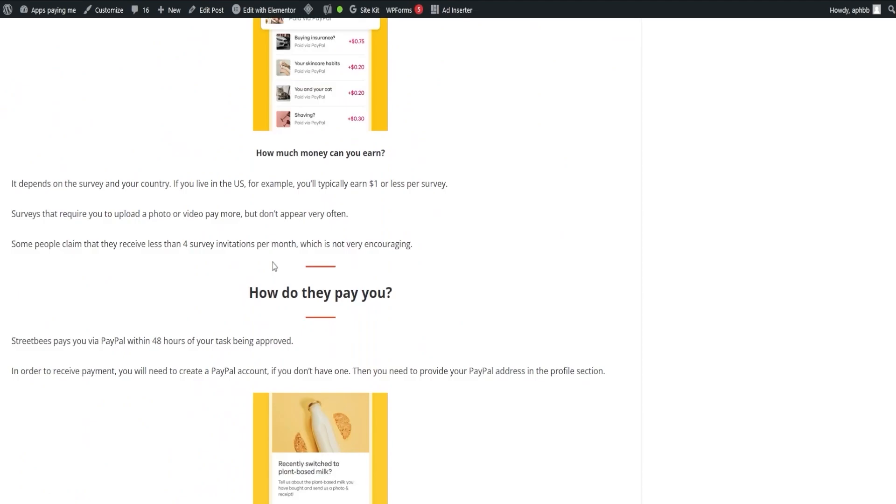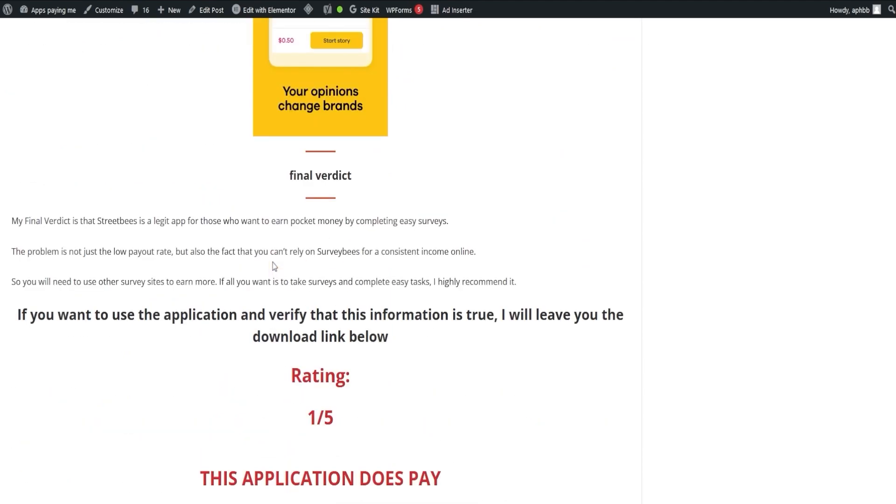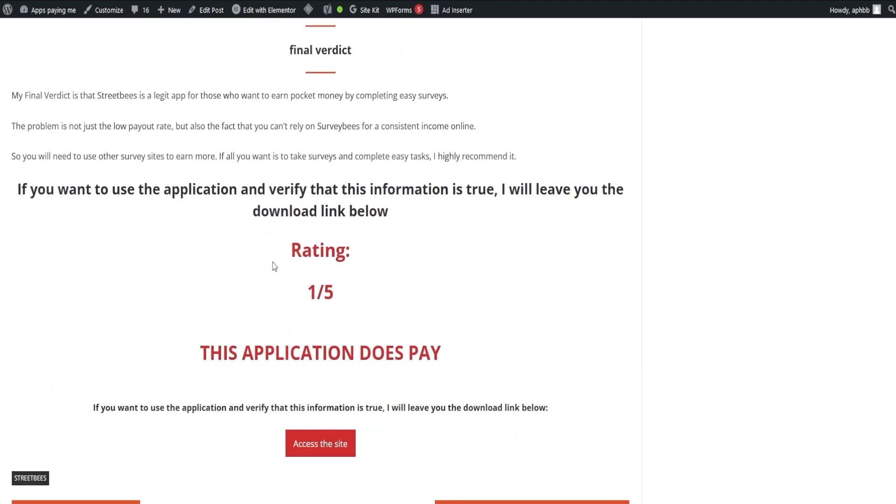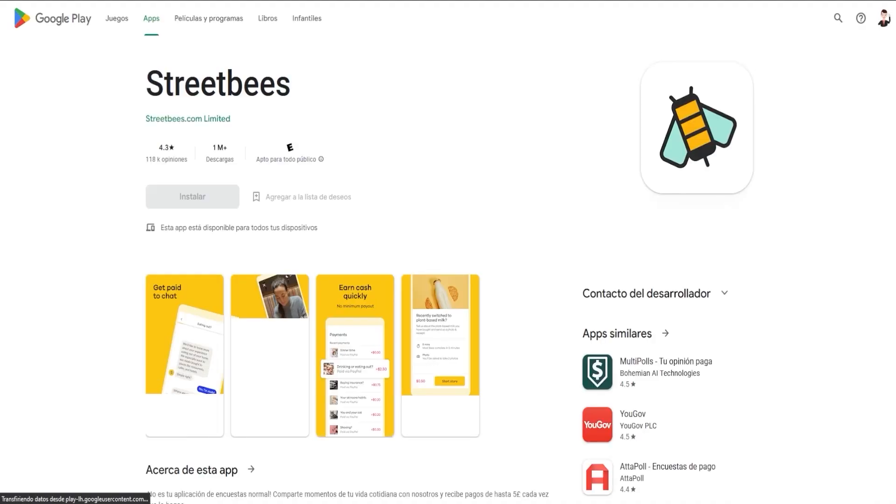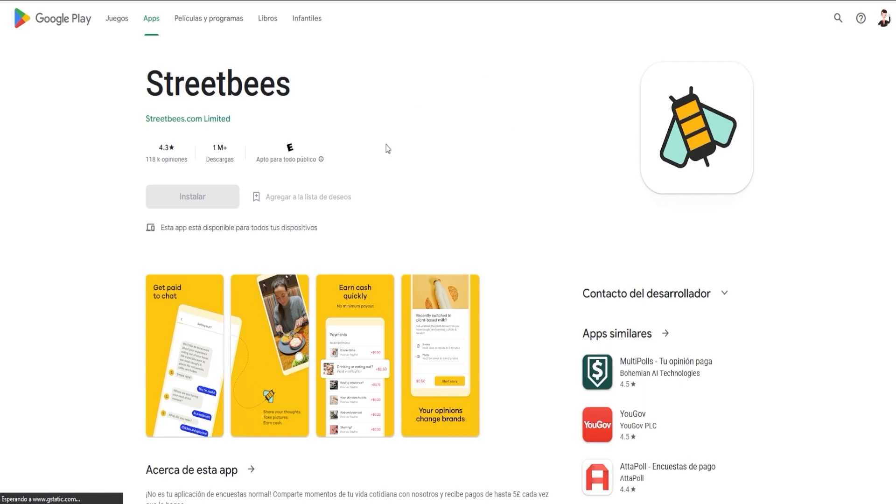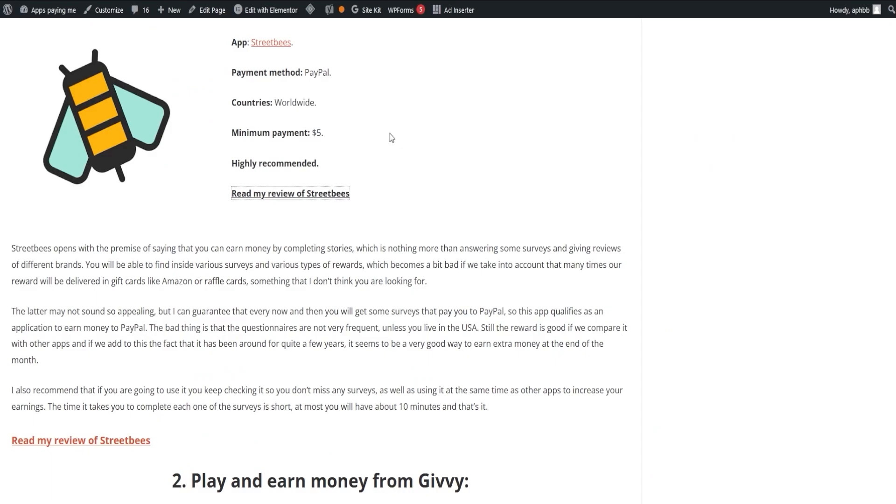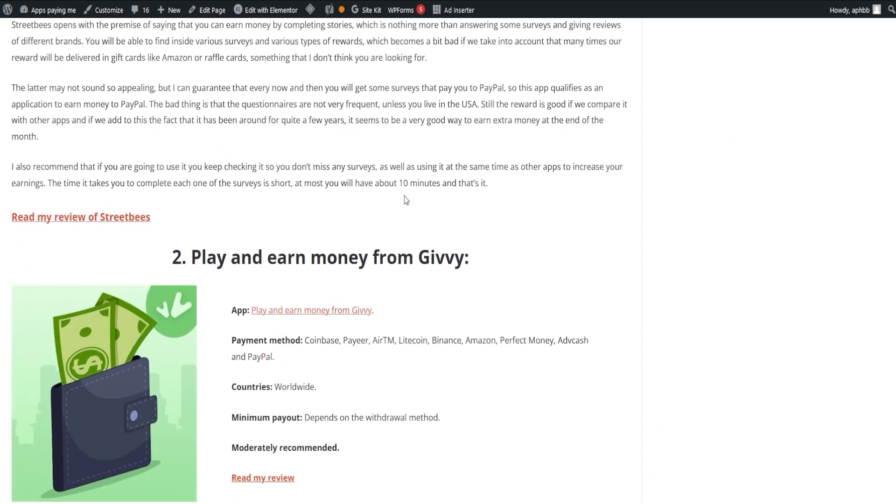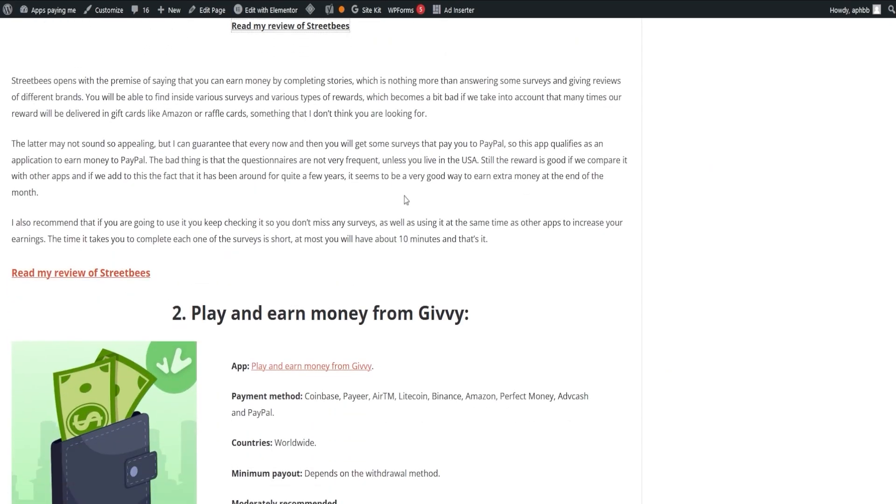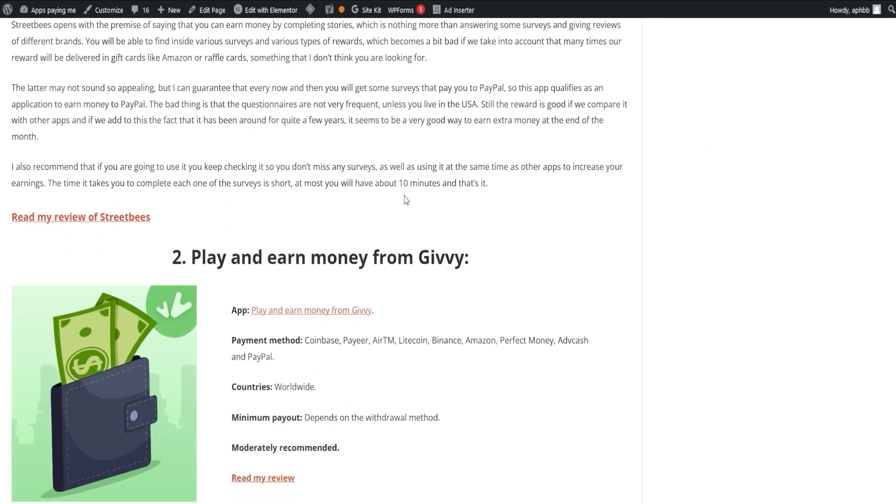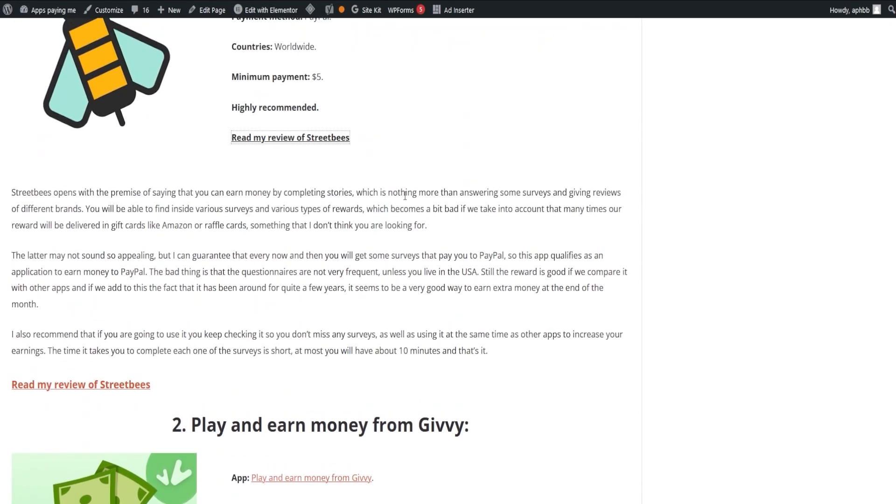The app has been around for a while now, adding to its credibility, although the frequency of questionnaires may not be as high unless you're based in the US. Nonetheless, it's a solid contender for extra income at the end of the month. To maximize your earnings, check it regularly for new surveys and couple it with other apps.